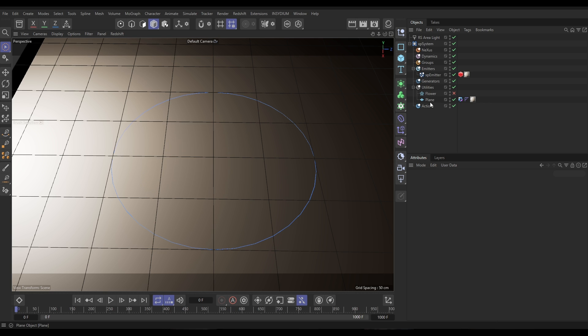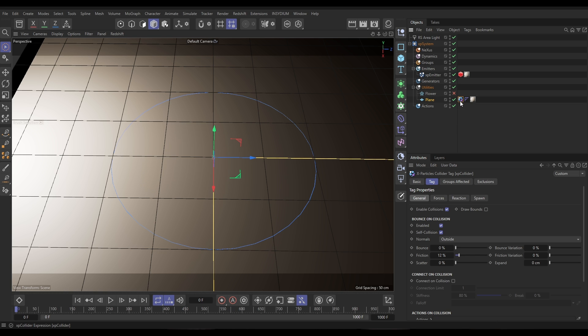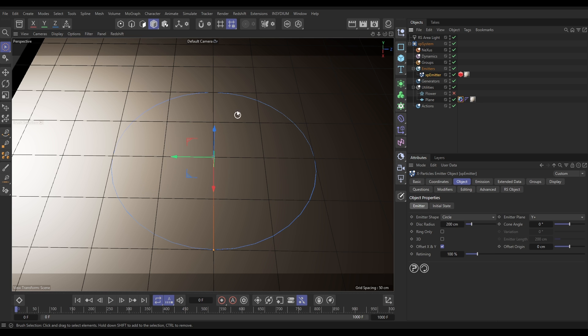In our scene we have a plane primitive which is our floor, it's a thousand by a thousand. We've got an XP collider tag on zero bounce, 12 friction. We have this XP emitter, you can see our circle emitter here. If we go to the object tab, we're in circle mode, 200 centimeters radius on the Y plus.